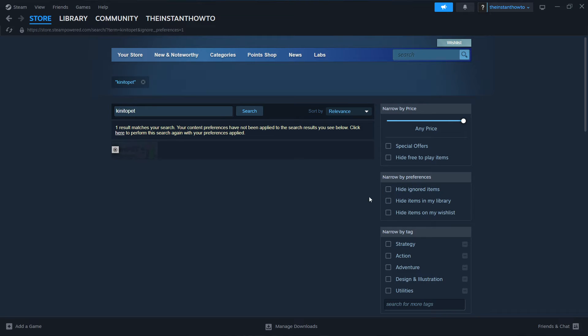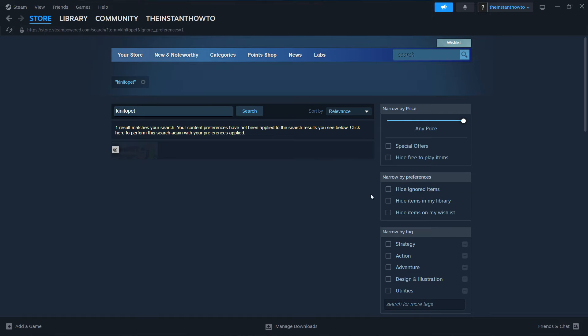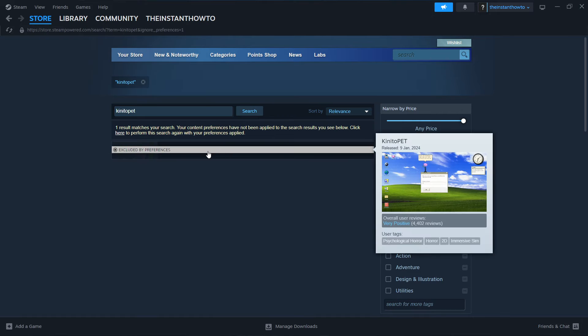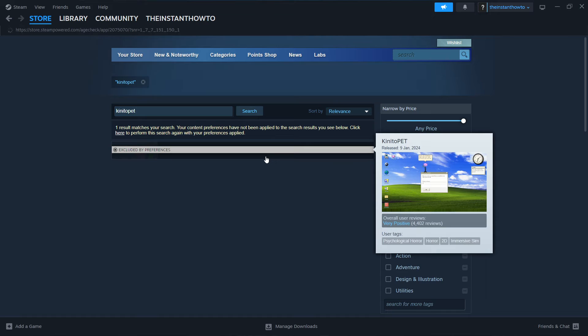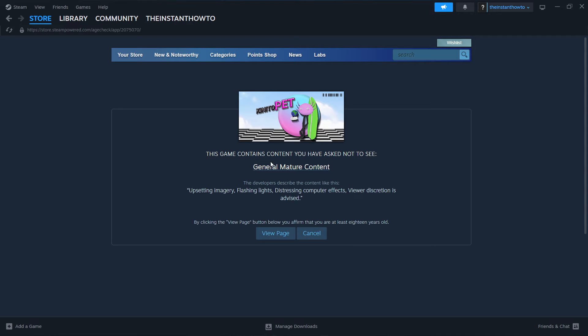Now if you don't see it, you may have this one checked, which says hide ignored items. So you want to uncheck it and you'll see the game. Then you want to click on the game and then view page.